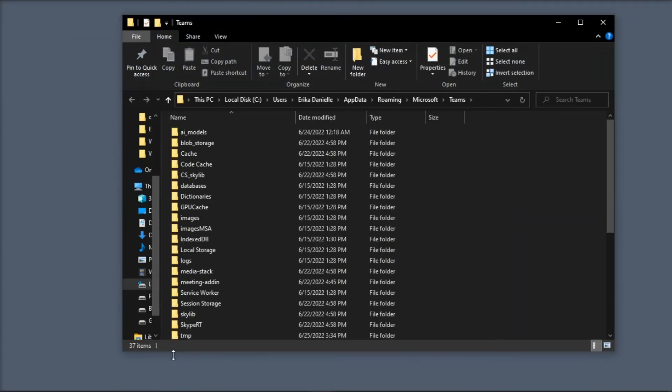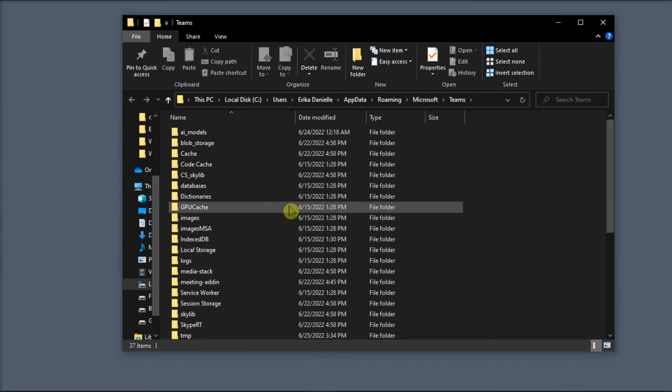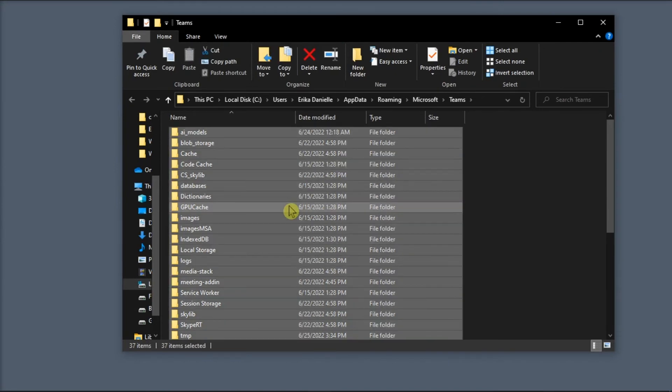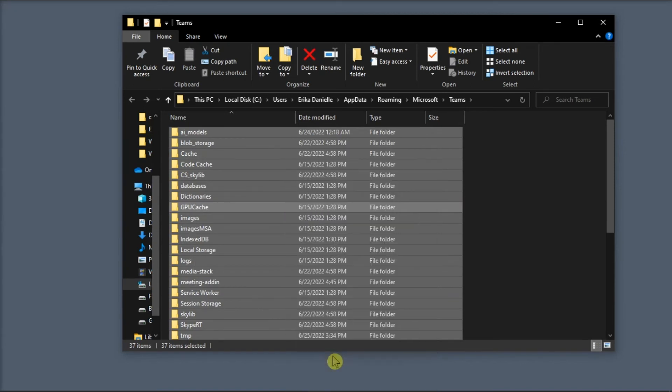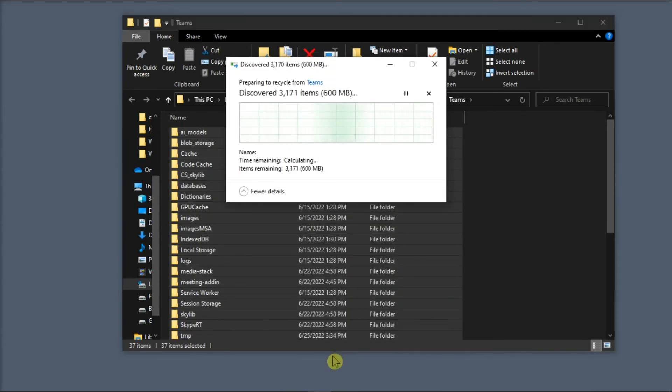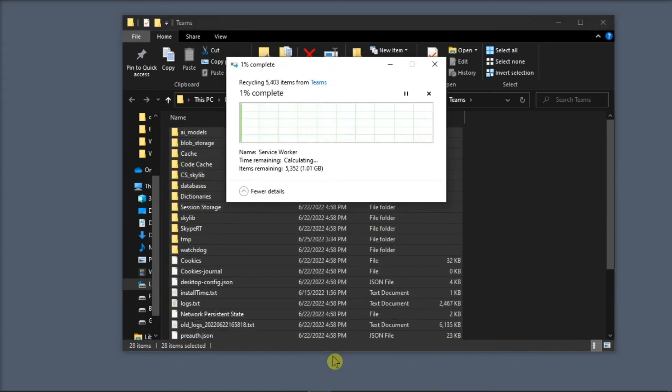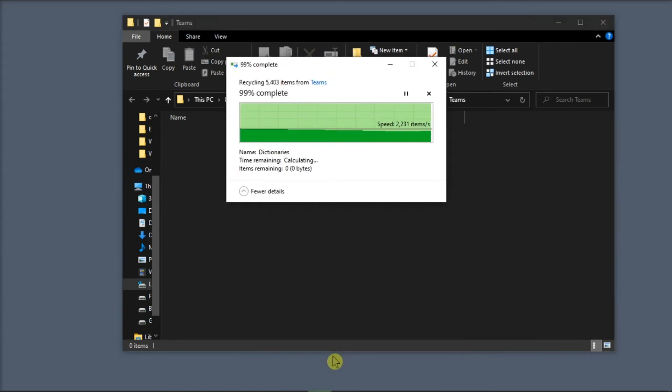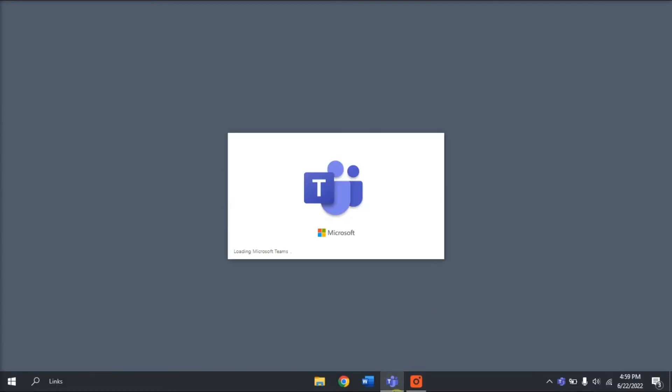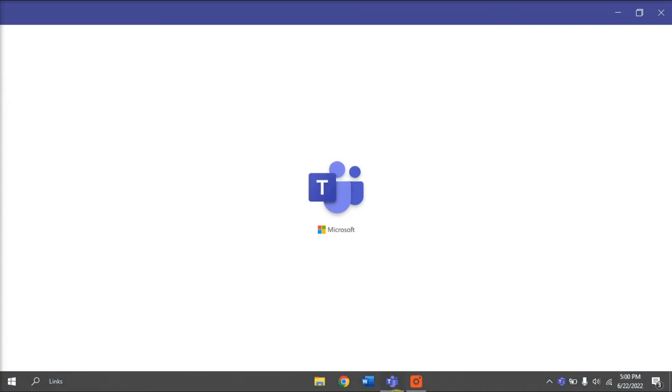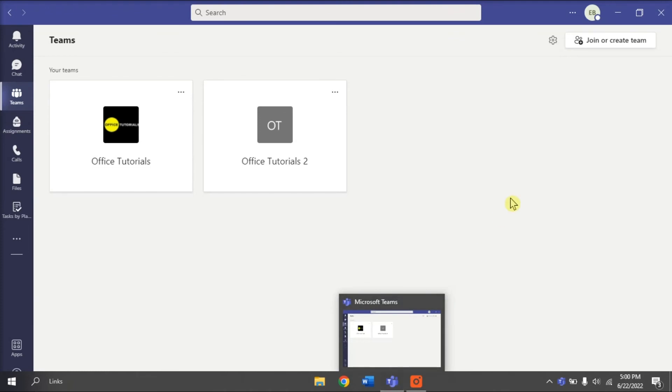Now, on the File Explorer, delete everything inside this folder by selecting it all, right-click, and then select Delete. Once you're done doing all of that, restart your computer, launch Microsoft Teams again, and check if the issue is gone.